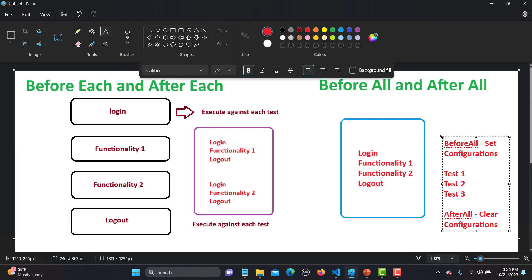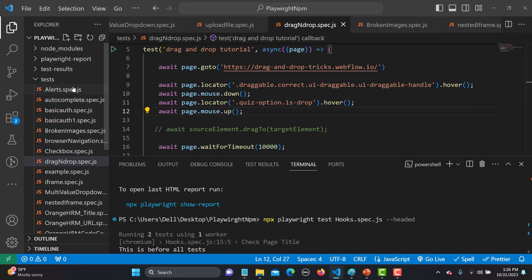These hooks help you control the sequence of execution. beforeEach executes before each test, afterEach executes after each test, beforeAll means before all of your tests, and afterAll means after all of your tests. These are the two main approaches when working with automation scripts.